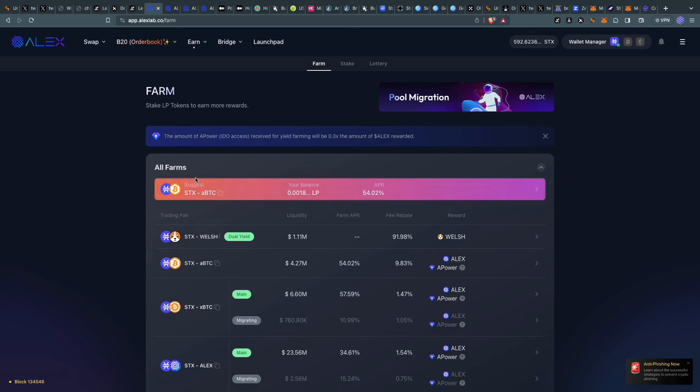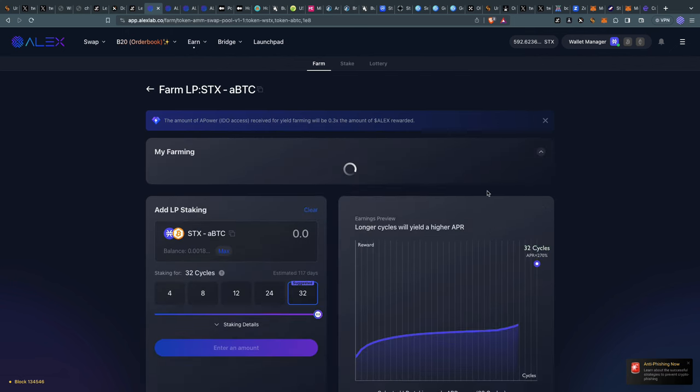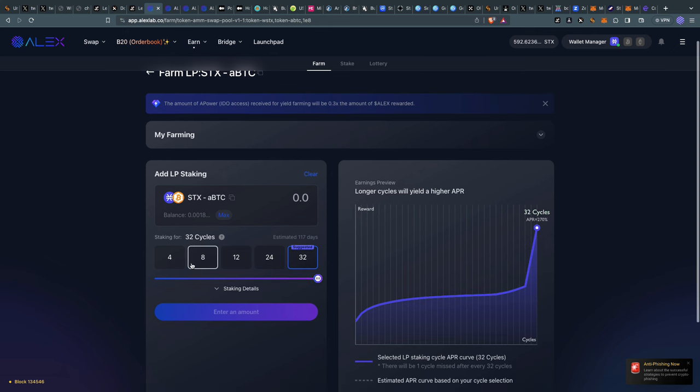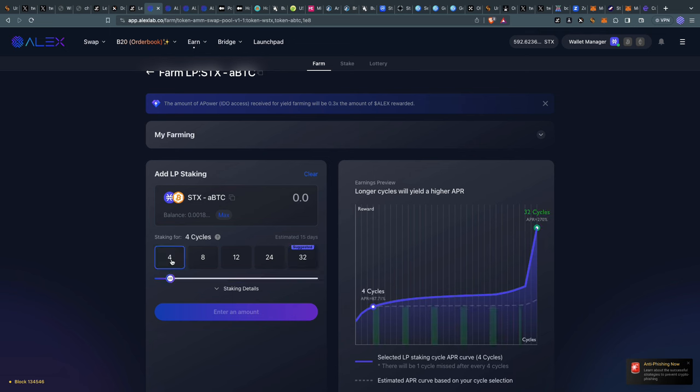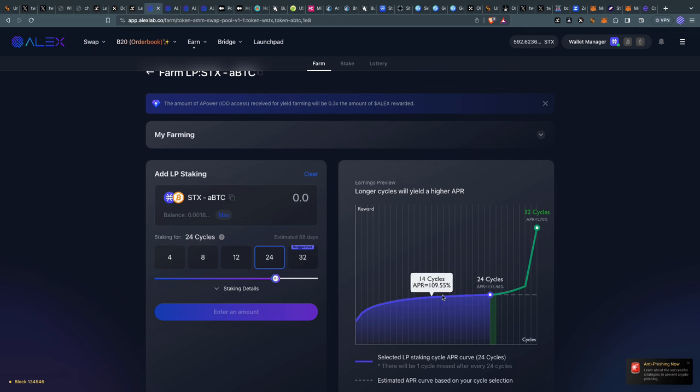You can either use what's recommended or find it on your own. Here it's saying stake LP - the LP is the token we have from pooling the aBTC plus STX. I'll go ahead and stake LP. We have multiple cycles here: you can stake for 32, 4, 8, 12, 24, and 32 cycles. It's recommending 2, but I want to do it for maybe 24, which is 88 days. You can see the yield increases over time.